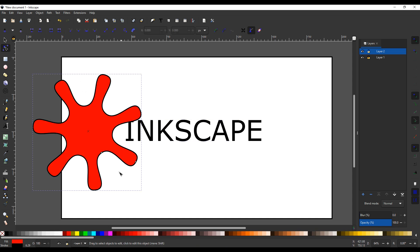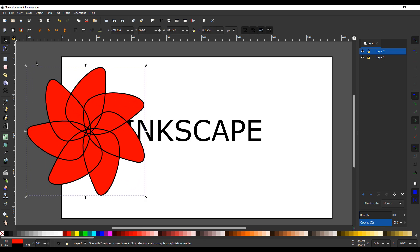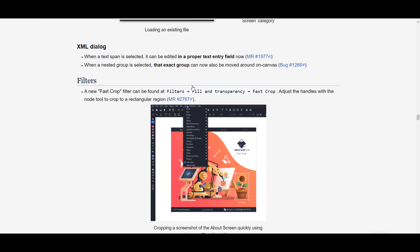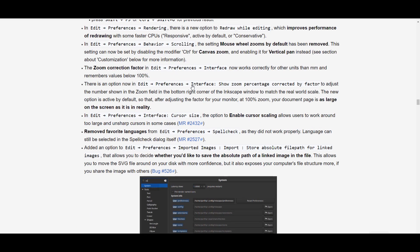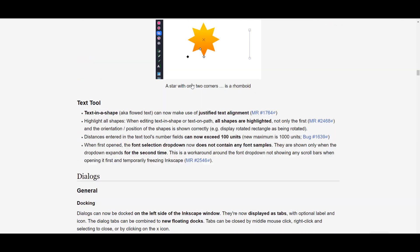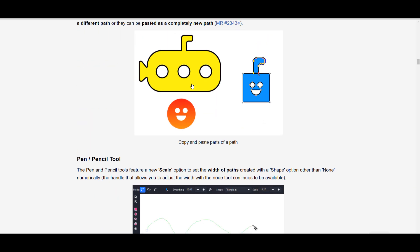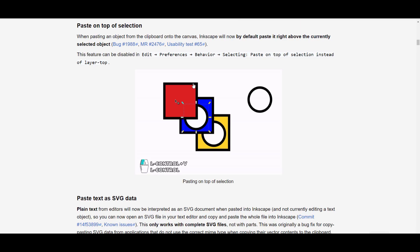Hey, what's up guys and welcome back to Ask Enki. Today we're taking a look at Inkscape 1.1. Inkscape is a free and open source vector creation tool which you can use to create professional grade vectors. By default this is a cross-platform tool, so whether you're working in Linux, Windows, or Mac you can grab this. This version comes with a couple of updates and some very interesting things.